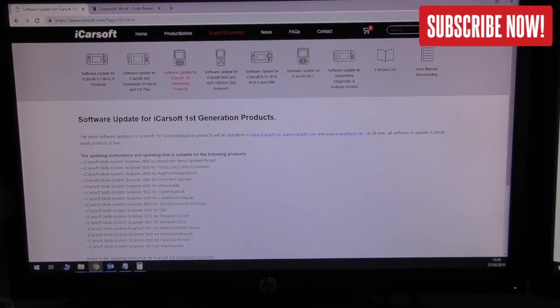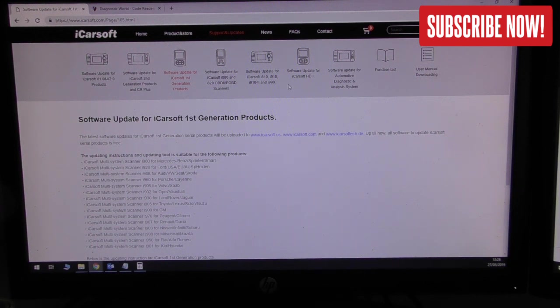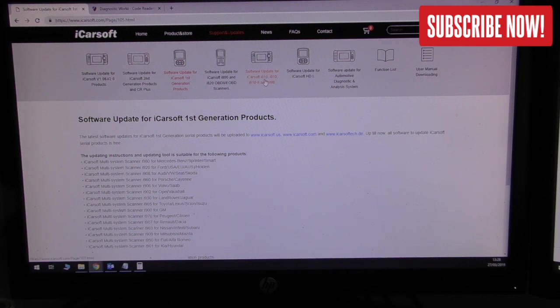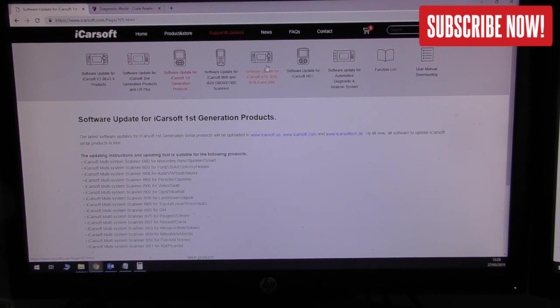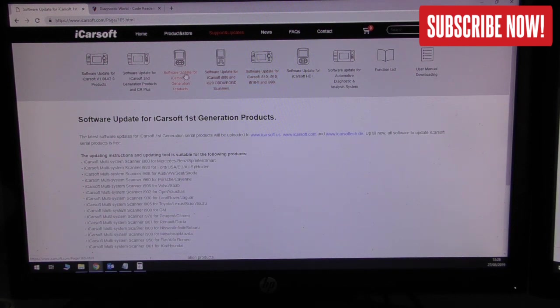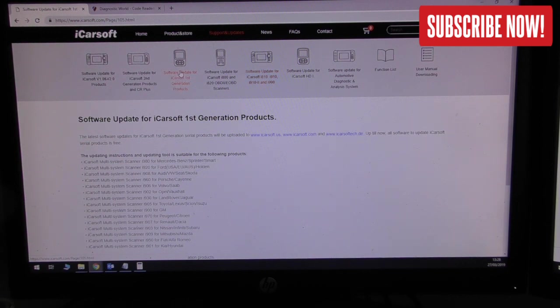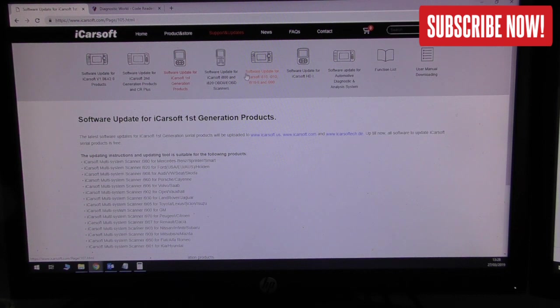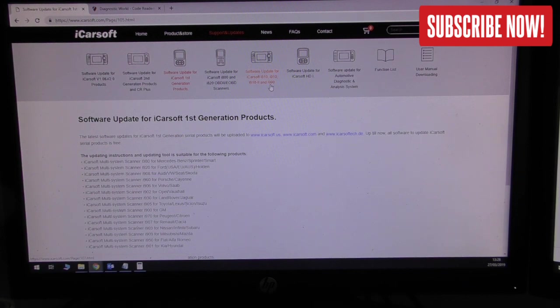One thing to be aware of - the iCarsoft i910, i810, i9102, and i990 have confused a lot of people because these kits don't look like that. The i910 kit looks like this one here but they've put the wrong logo there and it's quite common for people to think that an i910 kit is first generation product. It is, but it uses a different update tool. So for any of these products - i910, i810, i9102, and i990 - use this update tool here.